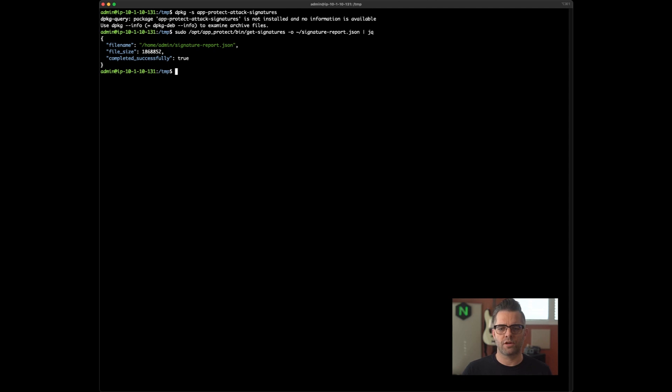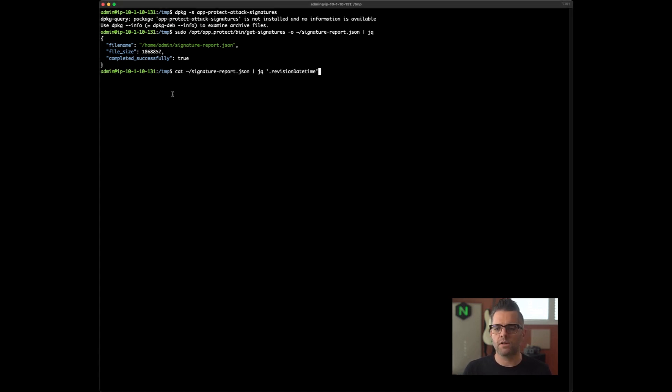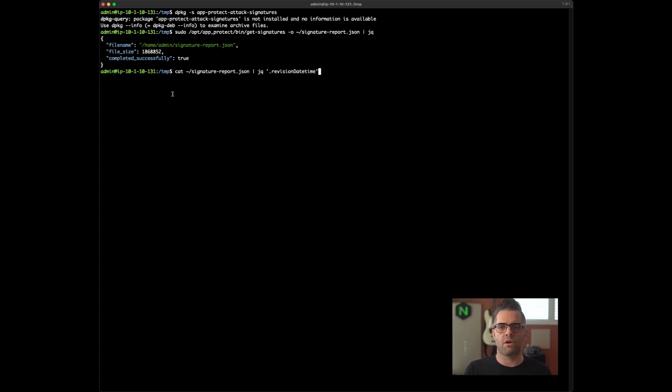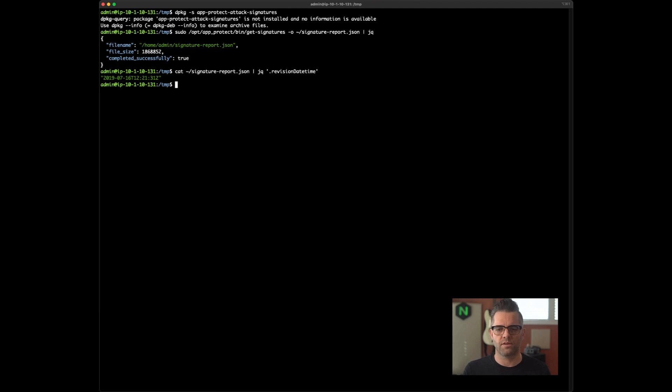All right, it has been generated successfully. And after it has been run, I want to just query on it. I'm going to cat and pipe that into jq. I want to look at the revision date time of the signatures that were installed on just a bare bones AppProtect system. You can see that's a little older than we like, 2019. So we absolutely need to install the most recent version of the attack signatures package.